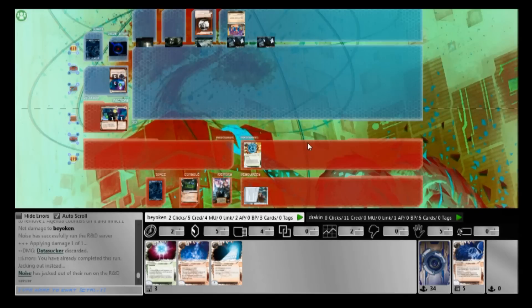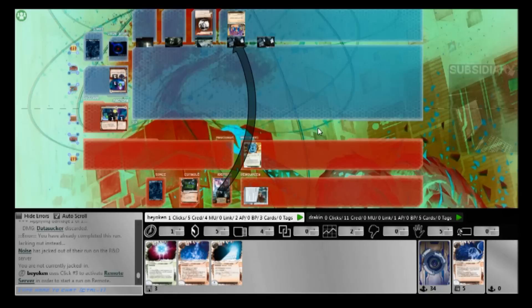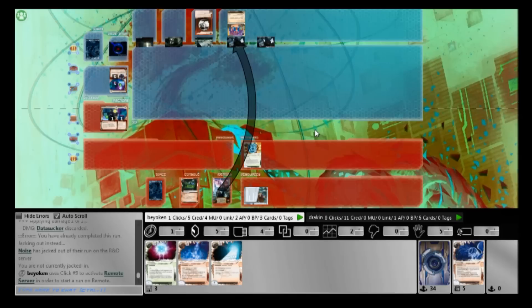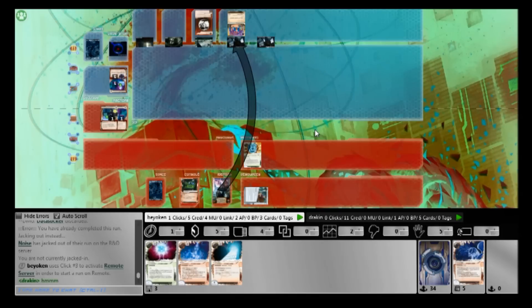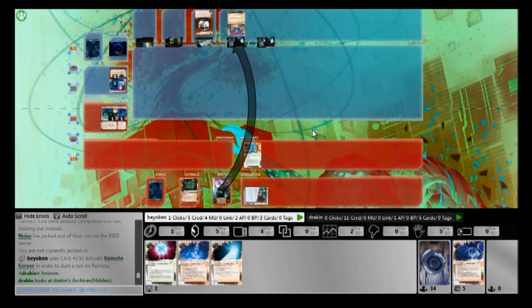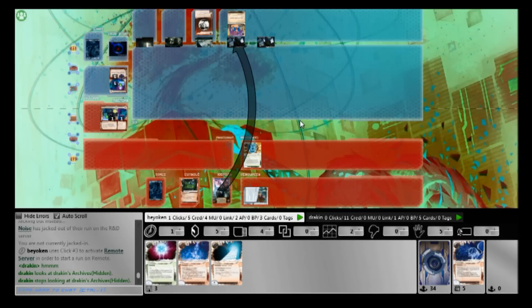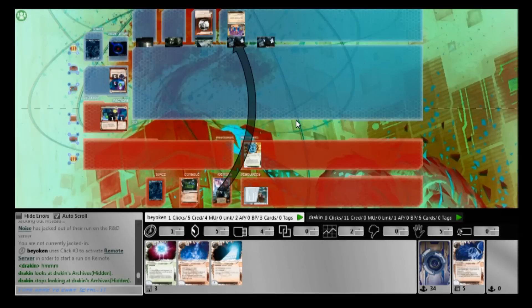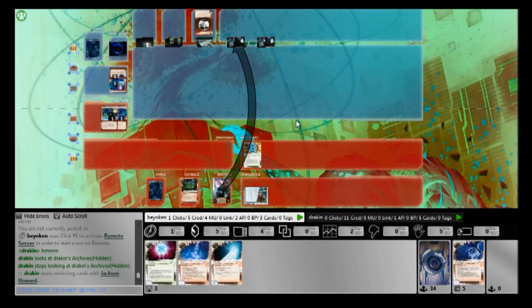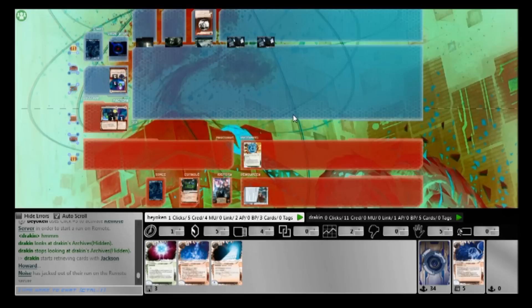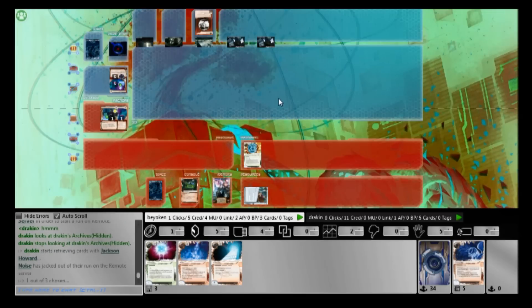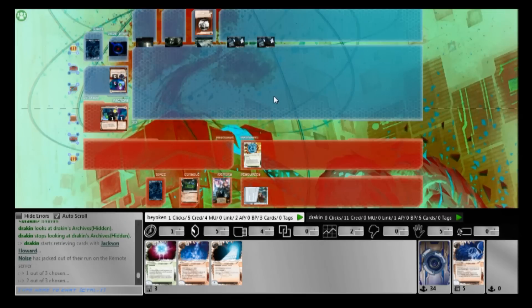So as you can see, I'm aiming to hit R&D every turn. And being left at three cards, I decide to run Jackson. I need to stop him from power drawing with Jackson. This is because between Biotic Labor and Fast Track, there are many ways for Jinteki PE to pull off a Philotic score from hand, or even score from deck. Entirely possible, and I don't want that to happen.